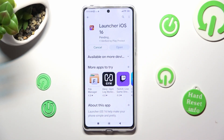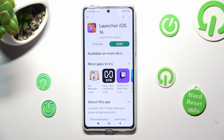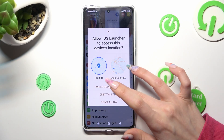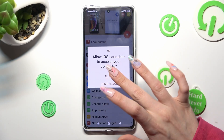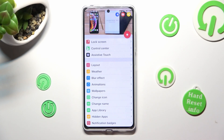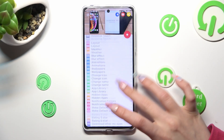Then select 'While using' and allow in all popups. Allow, then allow. Then you need to close the IS Launcher app.